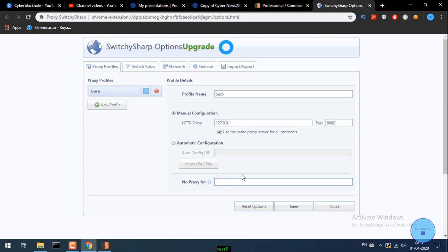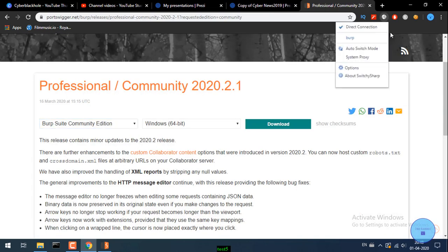Enable 'use the same proxy server for all protocols' — this automatically applies to HTTP, FTP, and SOCKS. Click all the Burp HTTP proxy options. For 'no proxy for localhost': if you delete that, it will also proxy local web applications. If you capture localhost traffic in Burp, you can work with that. Save the profile, and then check that the website is accessible.